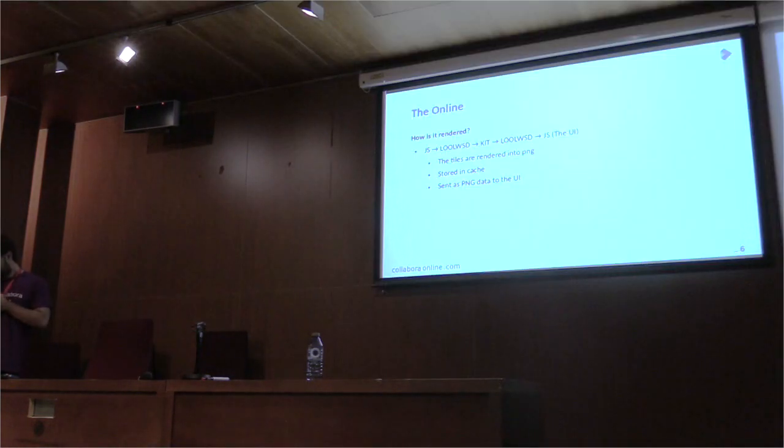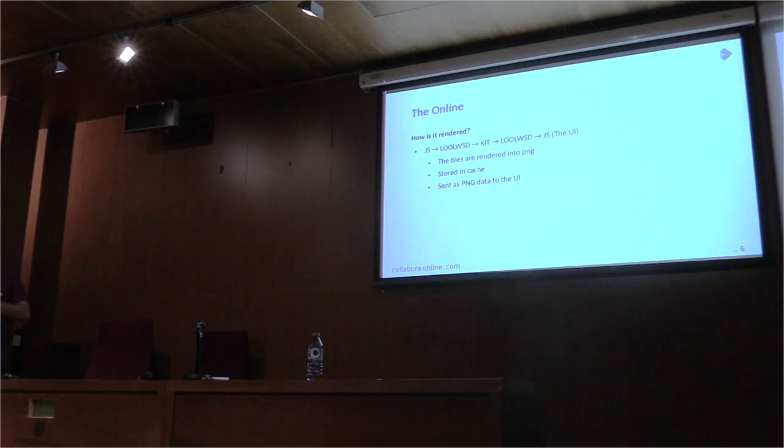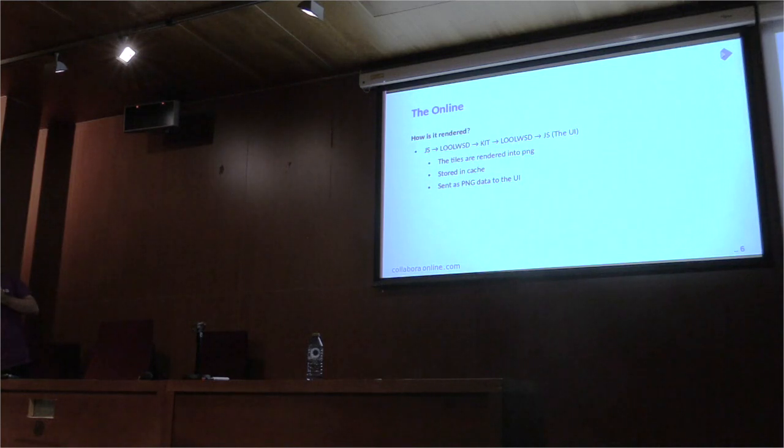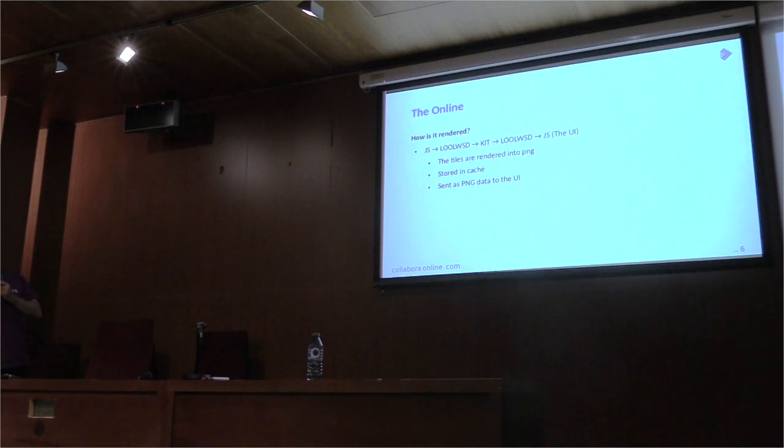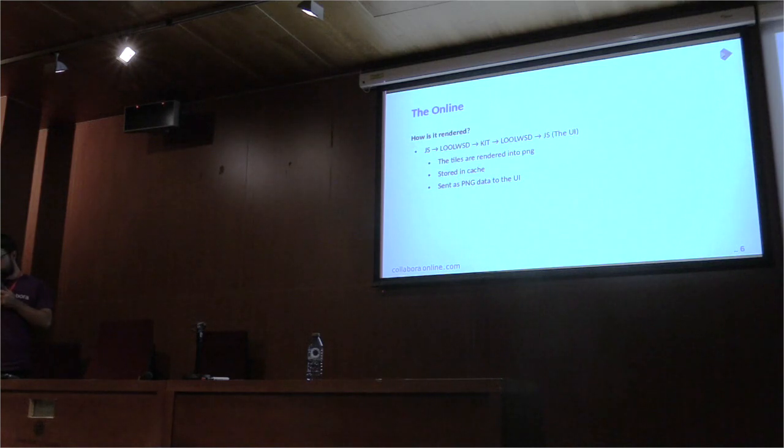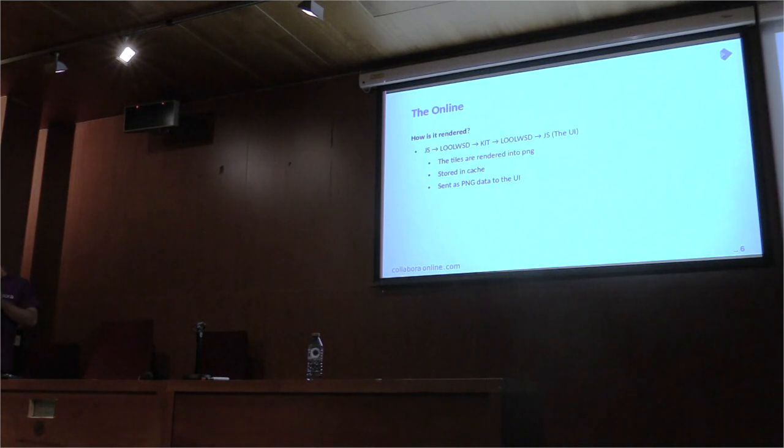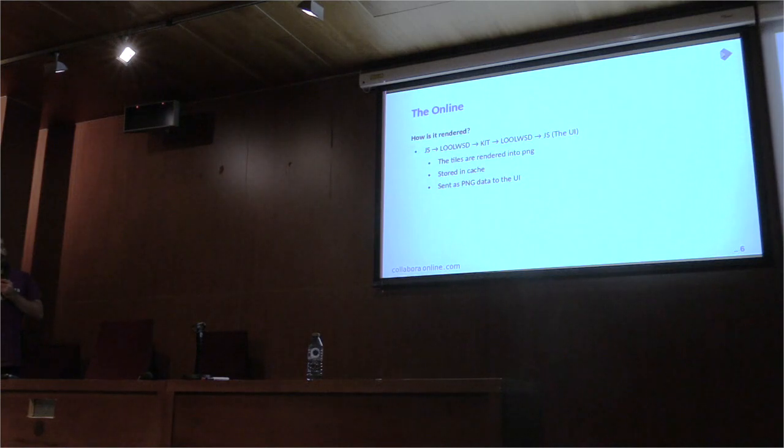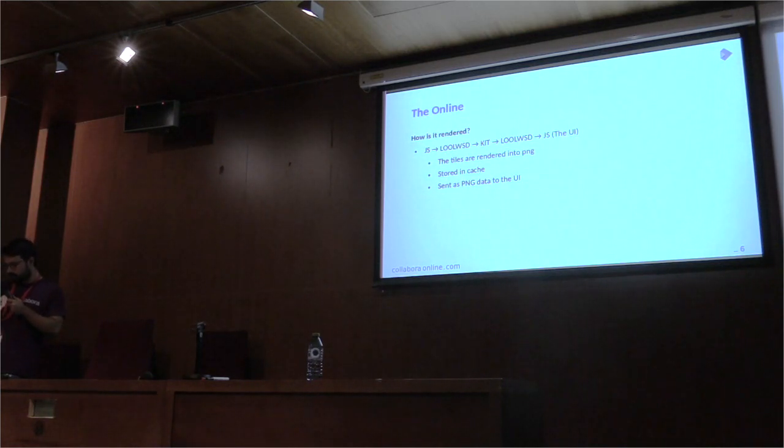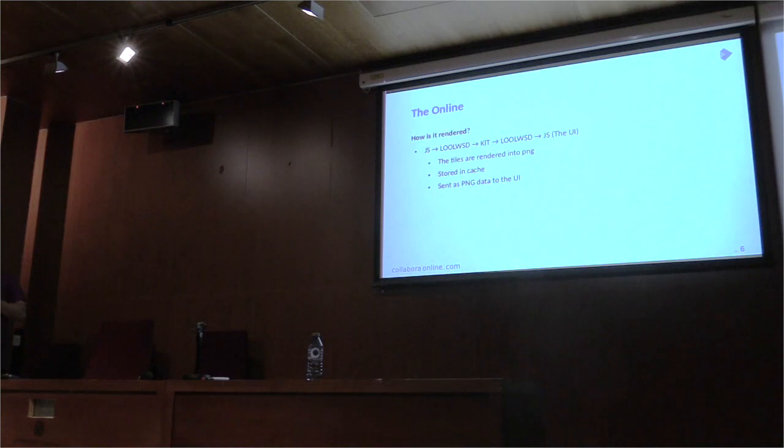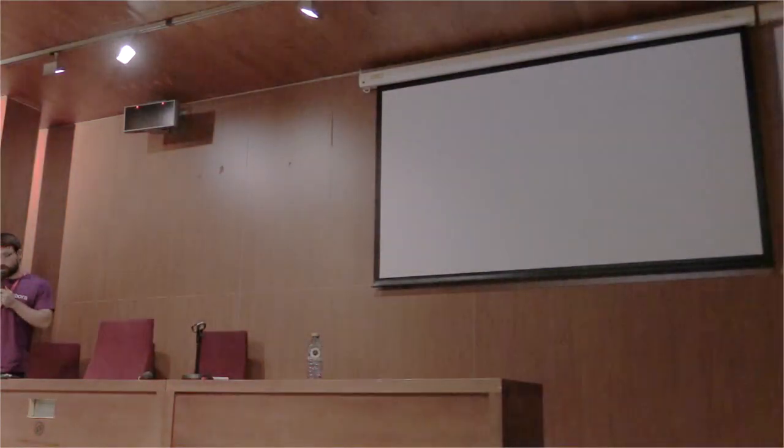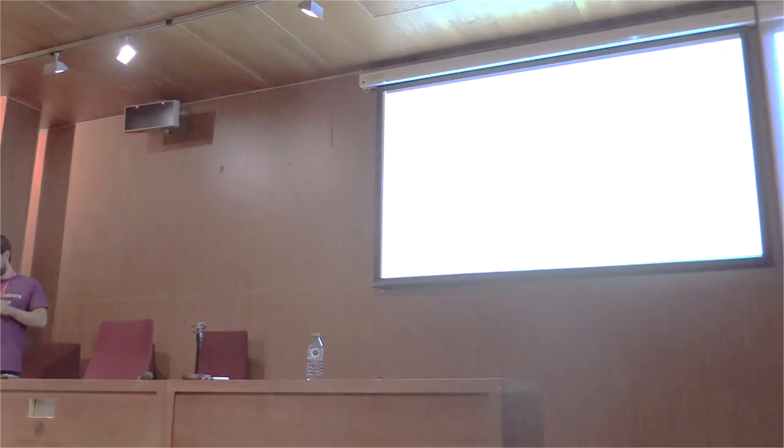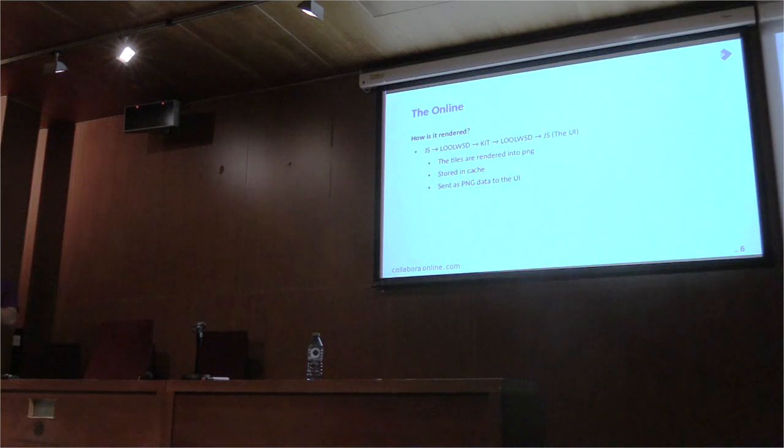So, the rendering. How the tiles are rendered, how the document is rendered actually. It starts with JavaScript. We connect to the WebSocket through JS. And we send a message to the document. We send the document. It is loaded in the background. And LibreOffice kit, what it does is, it renders the document into tiles. And it sends it back to the client. And also, tiles are stored in the cache.